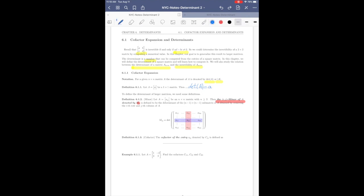We take the matrix A and delete the i-th row and the j-th column. We end up with a smaller matrix of size (n−1) by (n−1), and then we compute the determinant of this matrix. The result is a numerical value — just a number — and this number is called the minor.